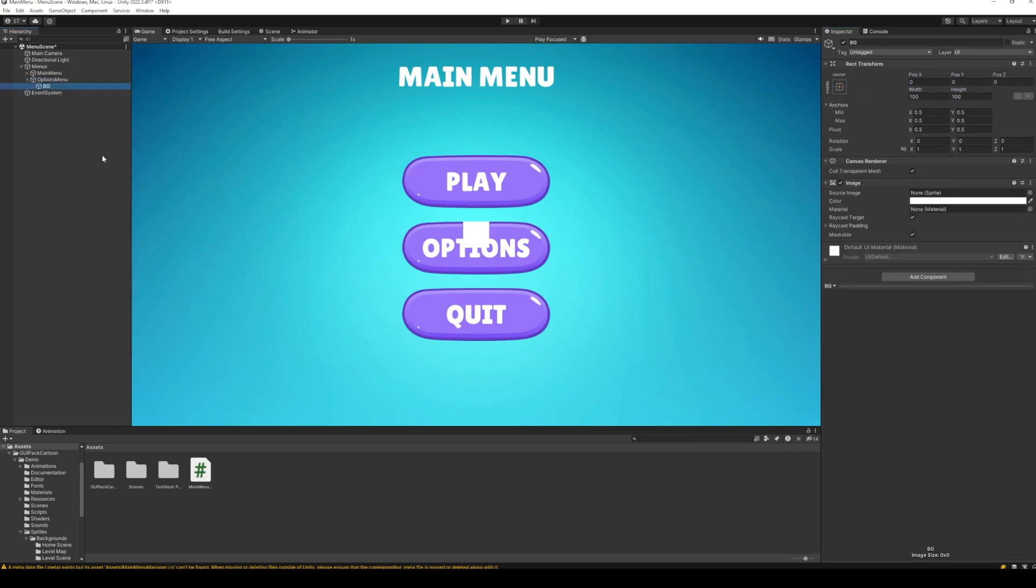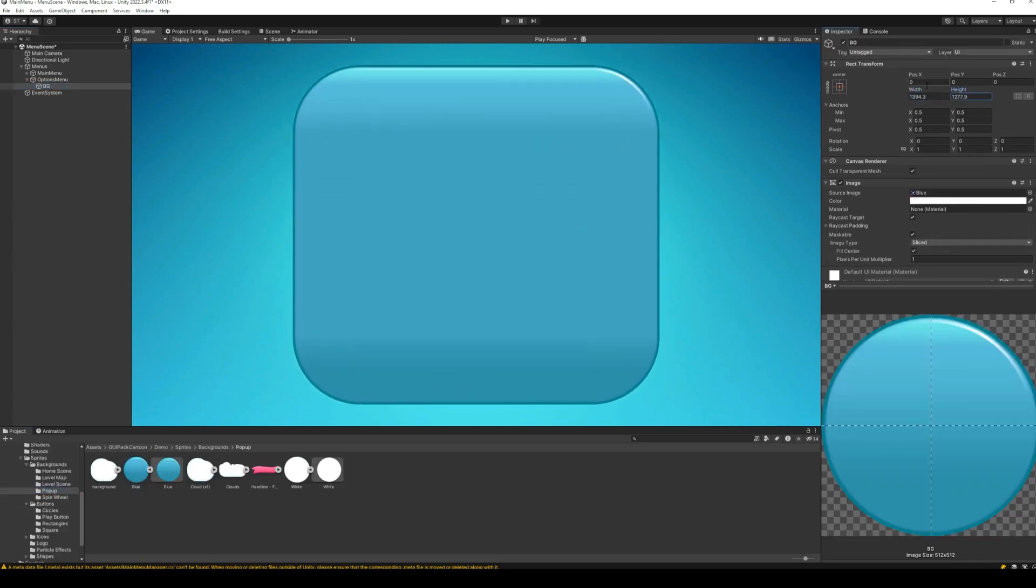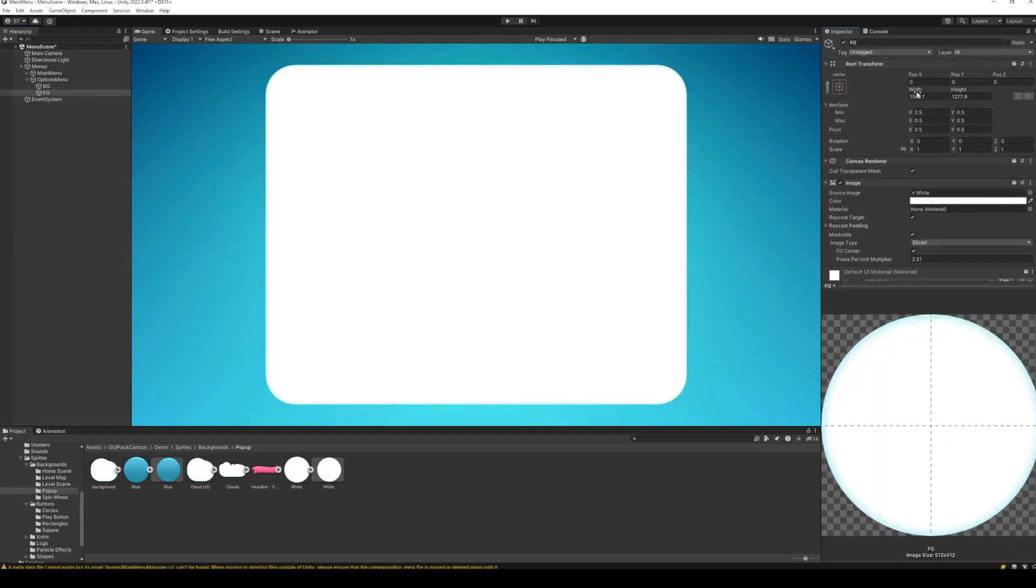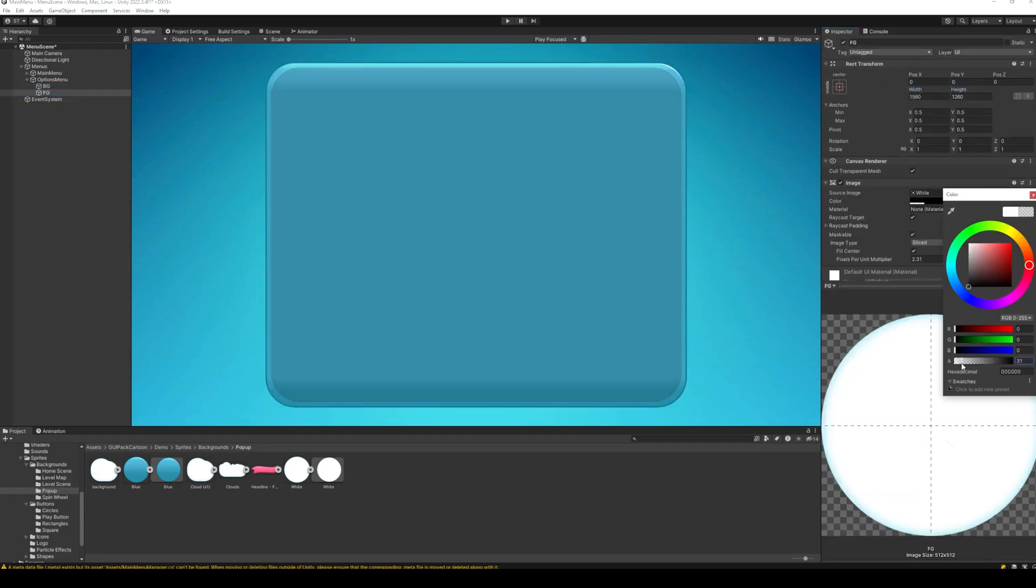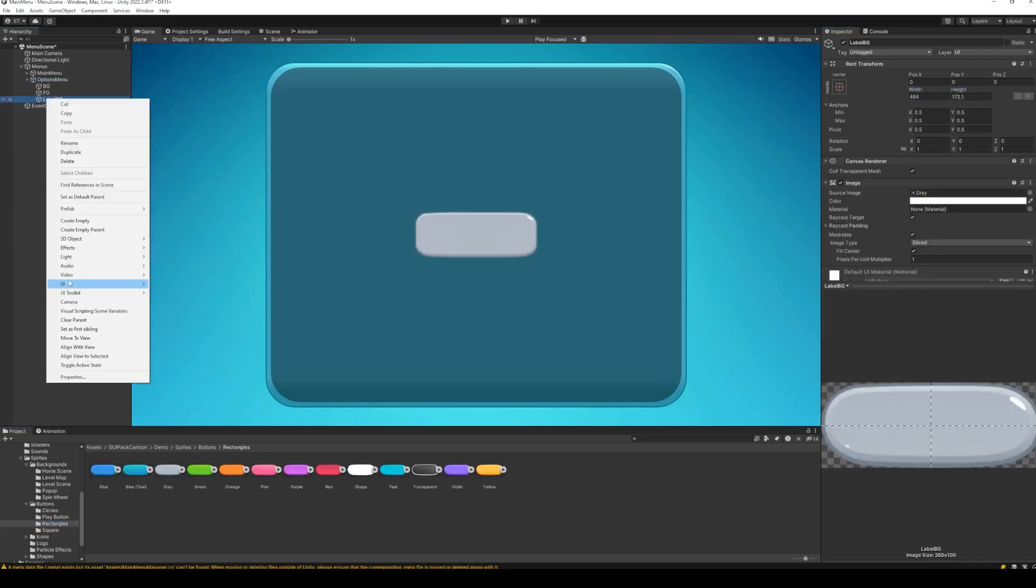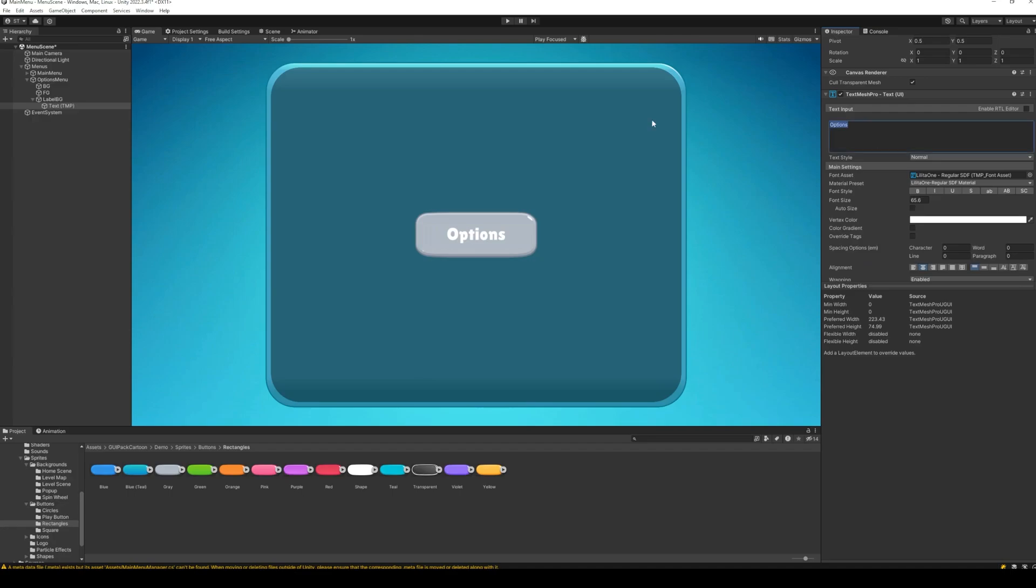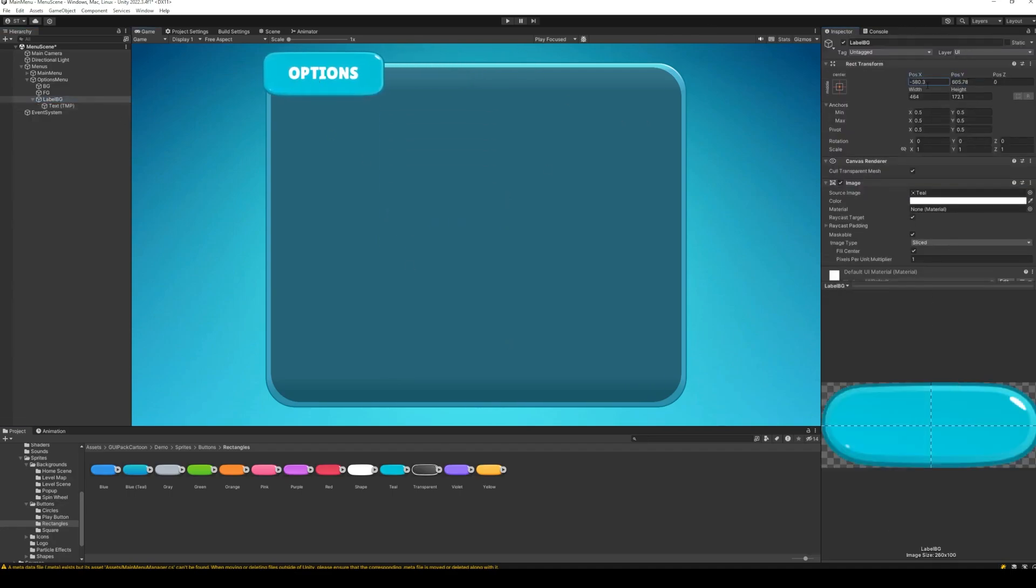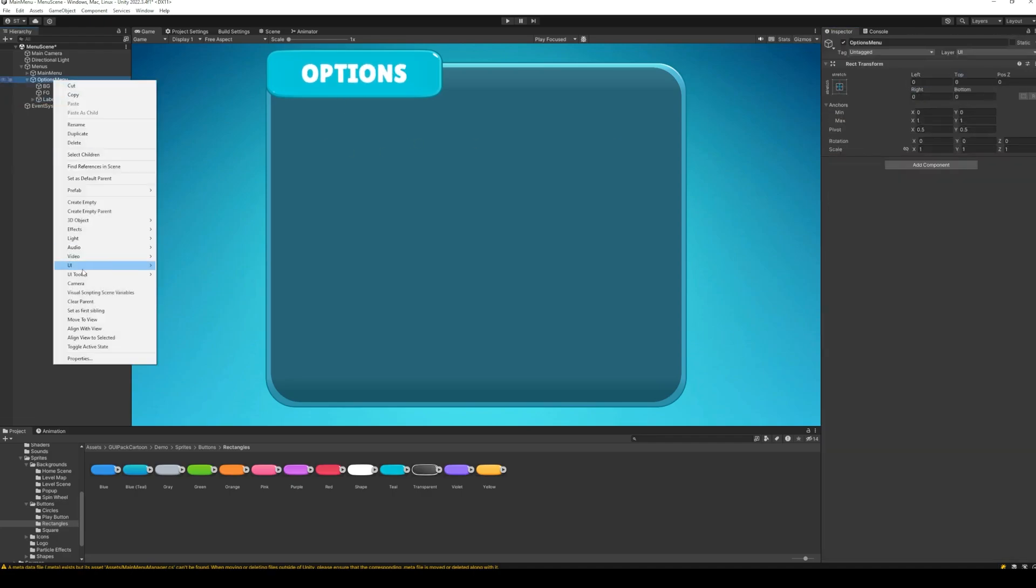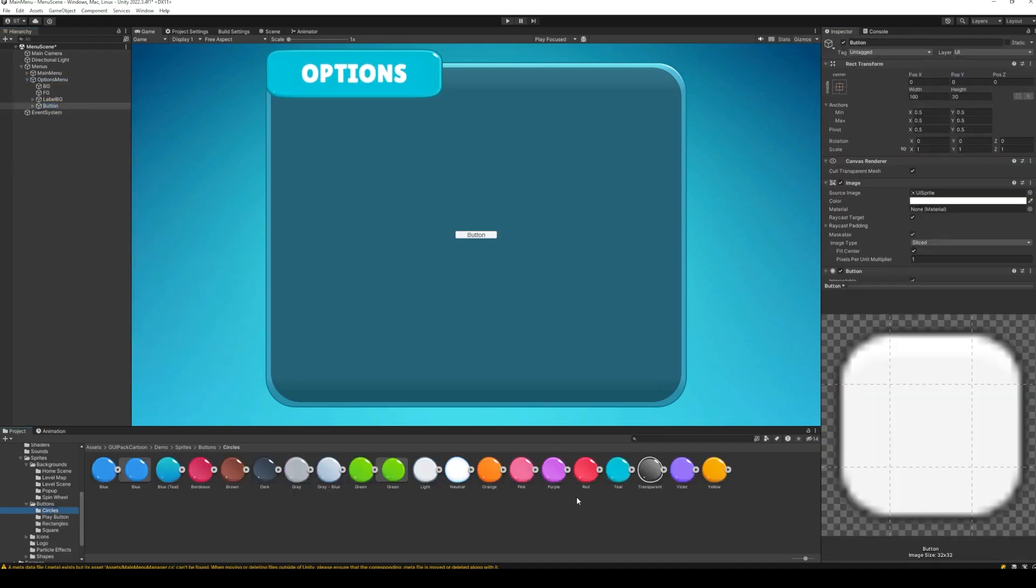Add an image for the background of the options menu. At the top left, add a label for the menu name. And at the top right, add the close button.